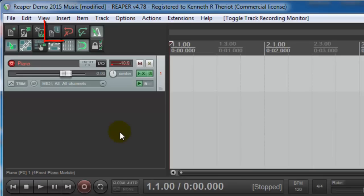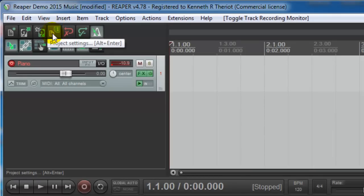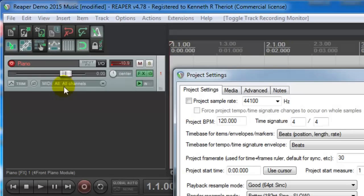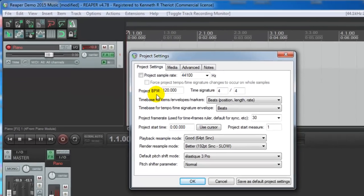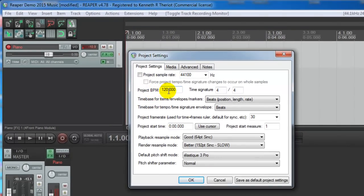If you want to change that or check what it is, come over to the Project Settings icon. You can see that it's set to 120 beats per minute, and the time signature is 4-4. You can change both of those things to suit the beat of your music.